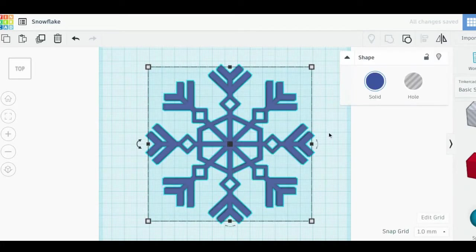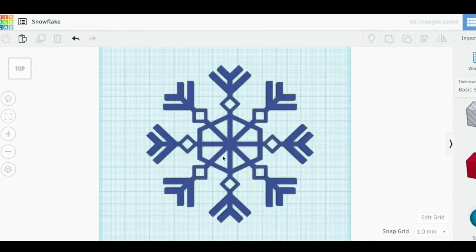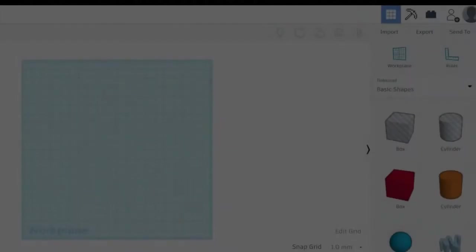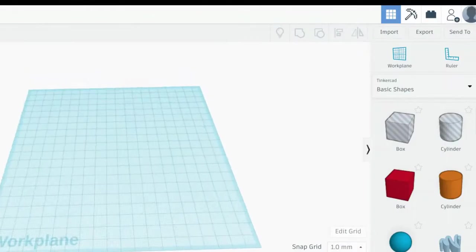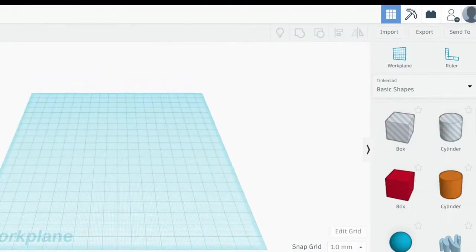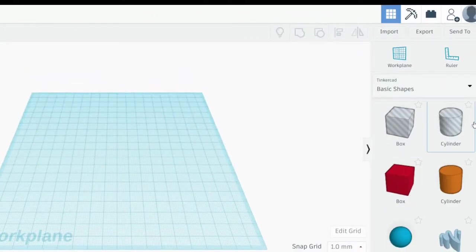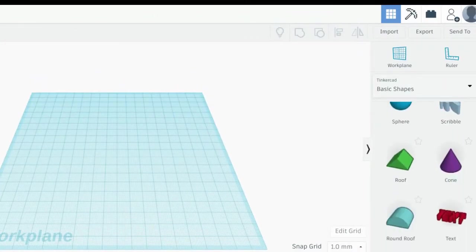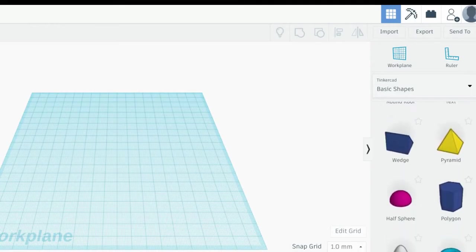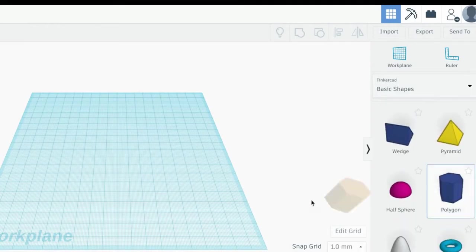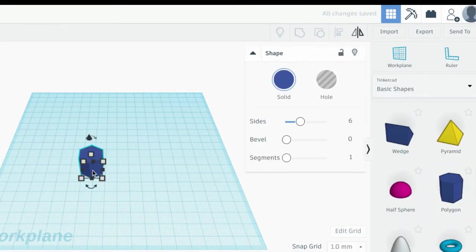It helps if you plan your snowflake's pattern on paper first. To get started, choose a shape from the basic shapes menu. The shape you choose should be flat on the top and the bottom. I'm going to choose this hexagon.